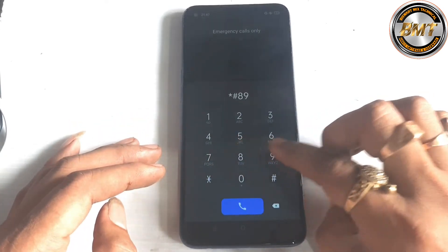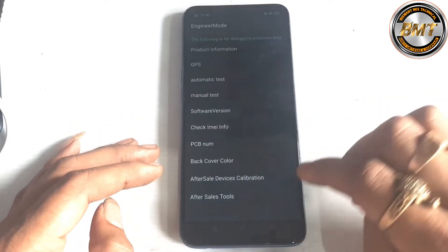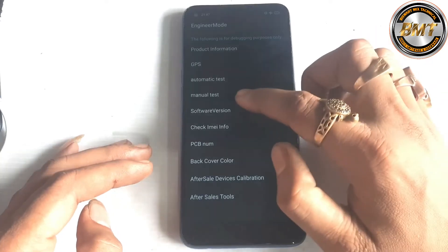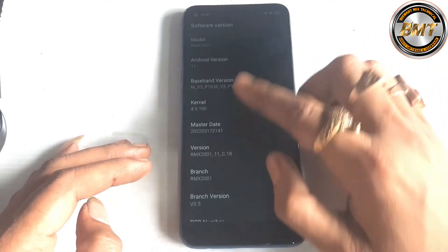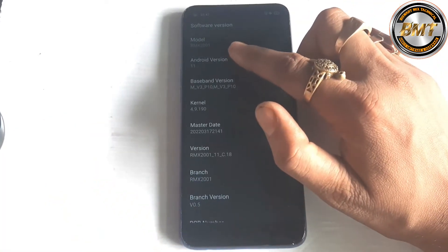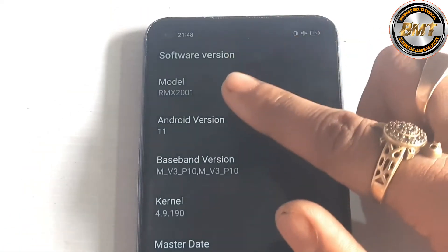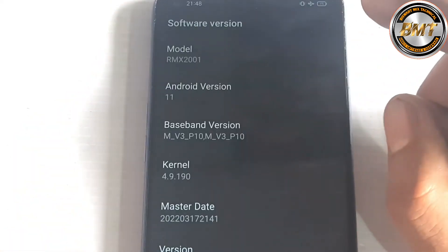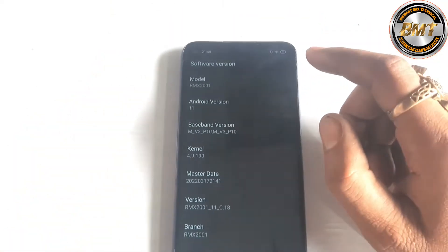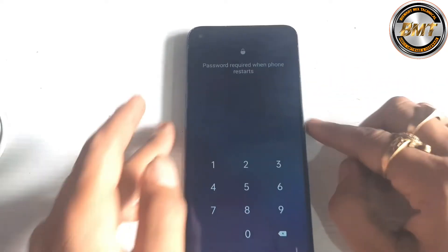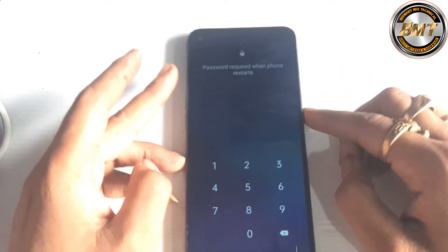I will go to the model info. The software version — let's see here — the RMX is showing: RMX2001, which means this is the Realme 6. So the lock is locked — pin, pattern, or password, whatever it is.